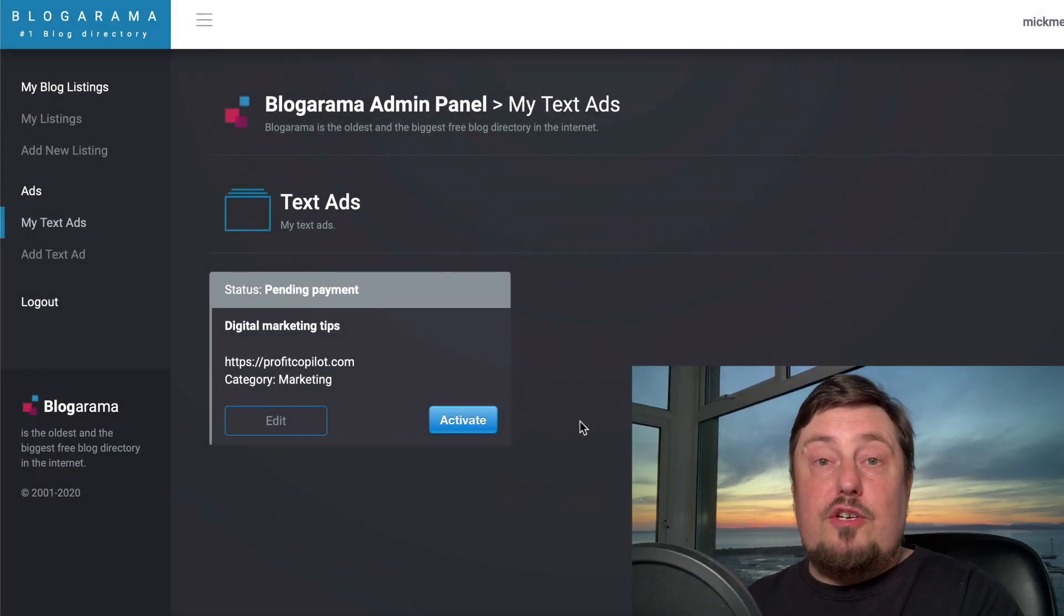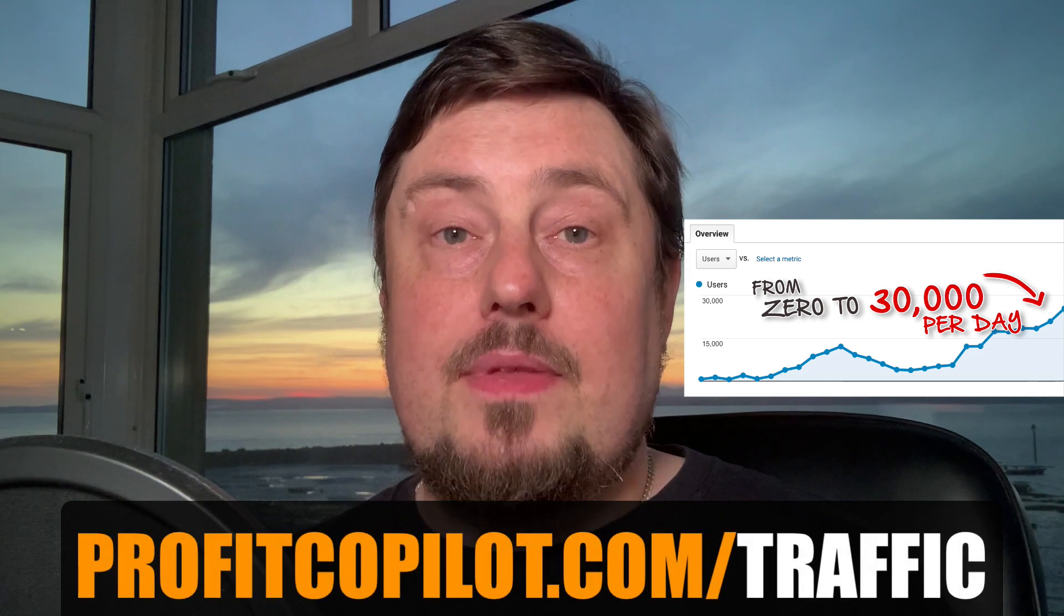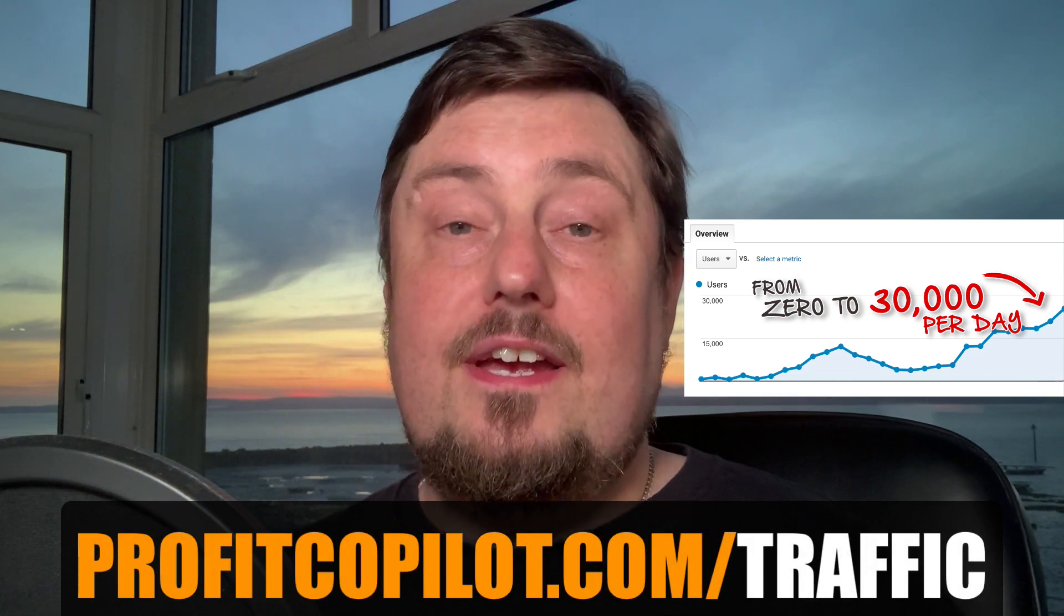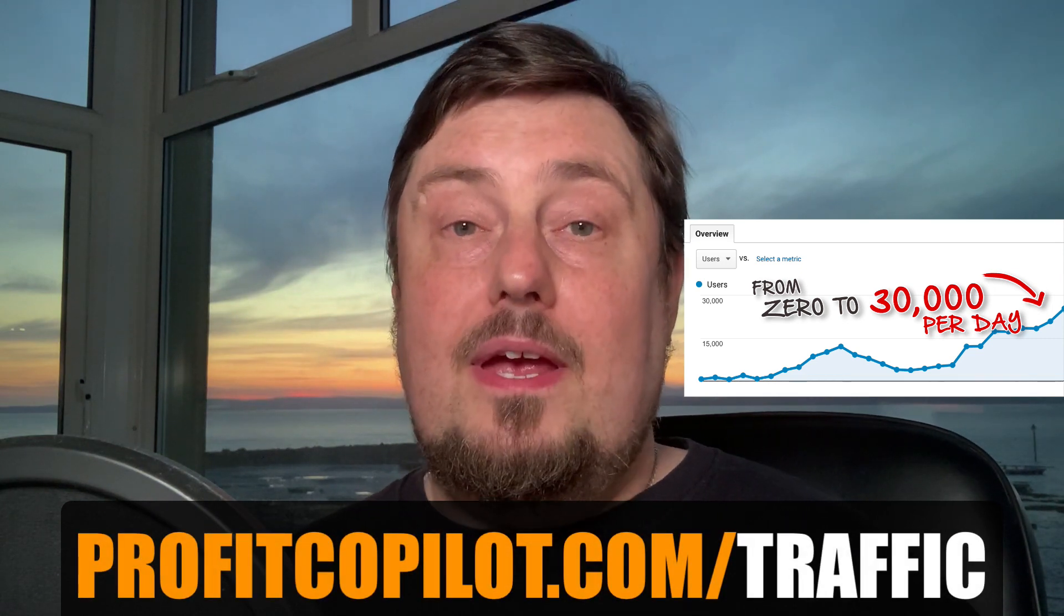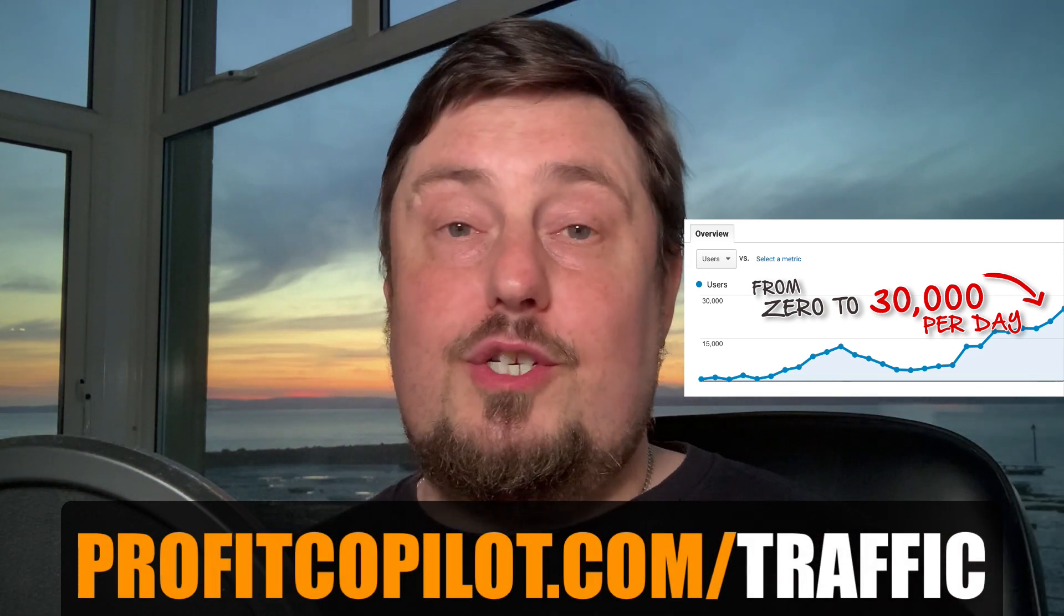But if you want free traffic methods and you are serious about getting traffic to your website, I'm going to give you the methods that I never share anywhere else. I'm going to give them all to you for free. When you go to profitcopilot.com/traffic, grab them. It will not cost you a penny.